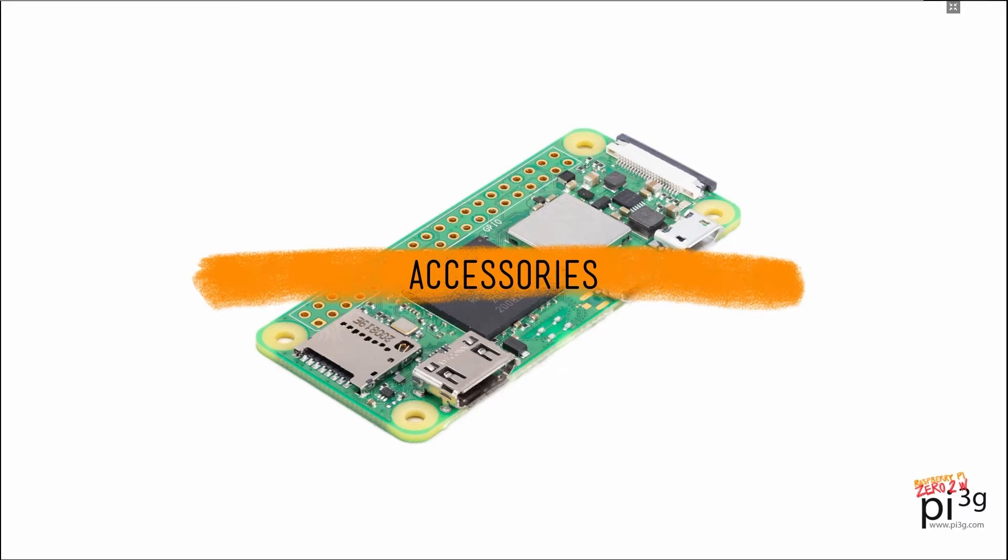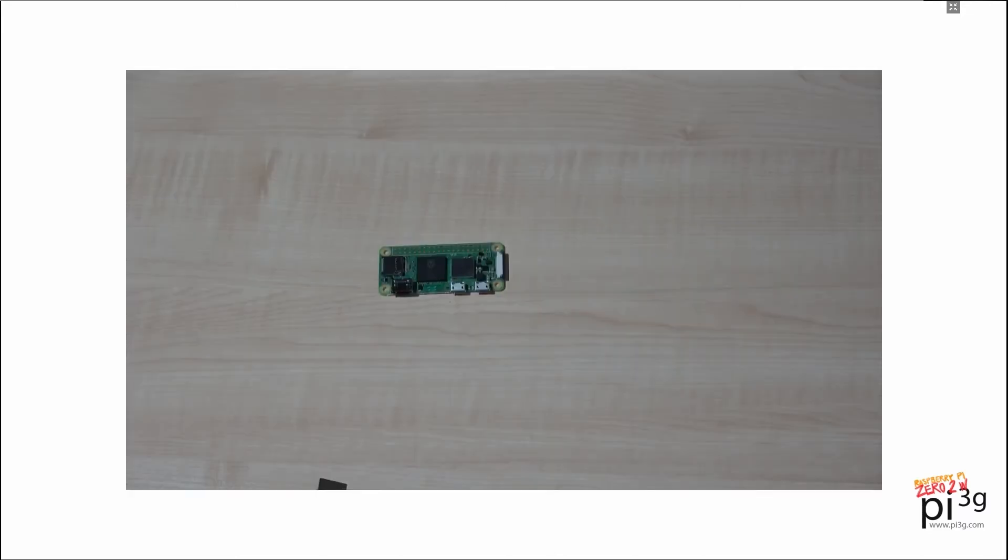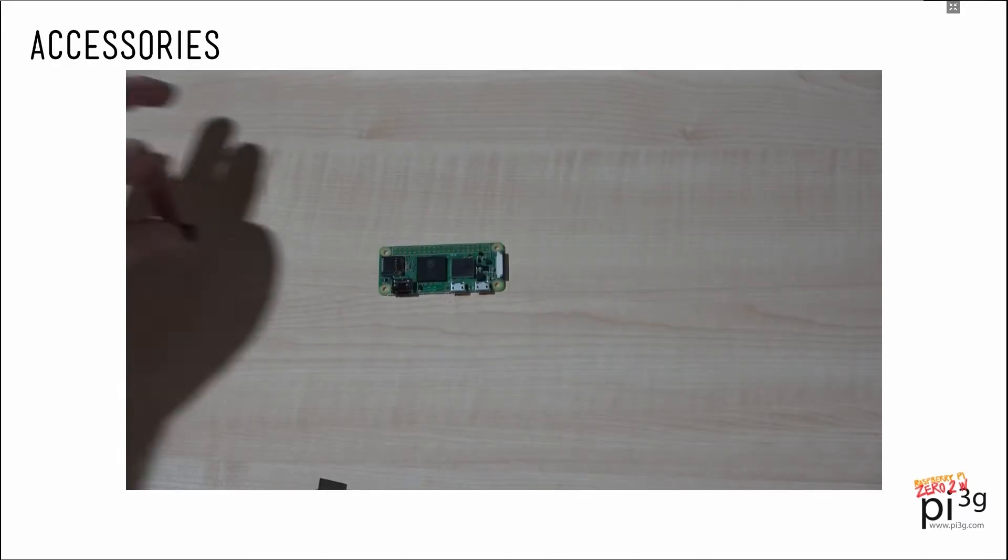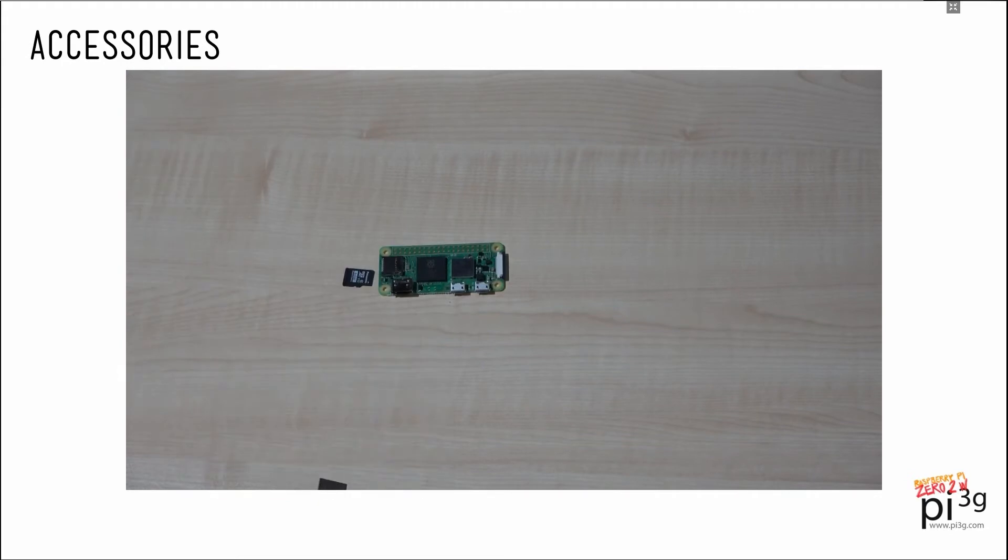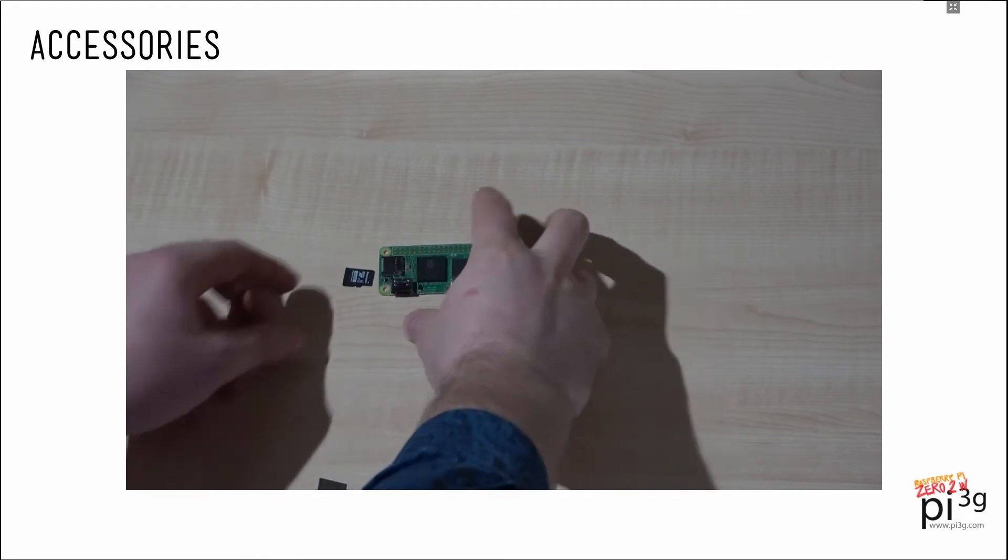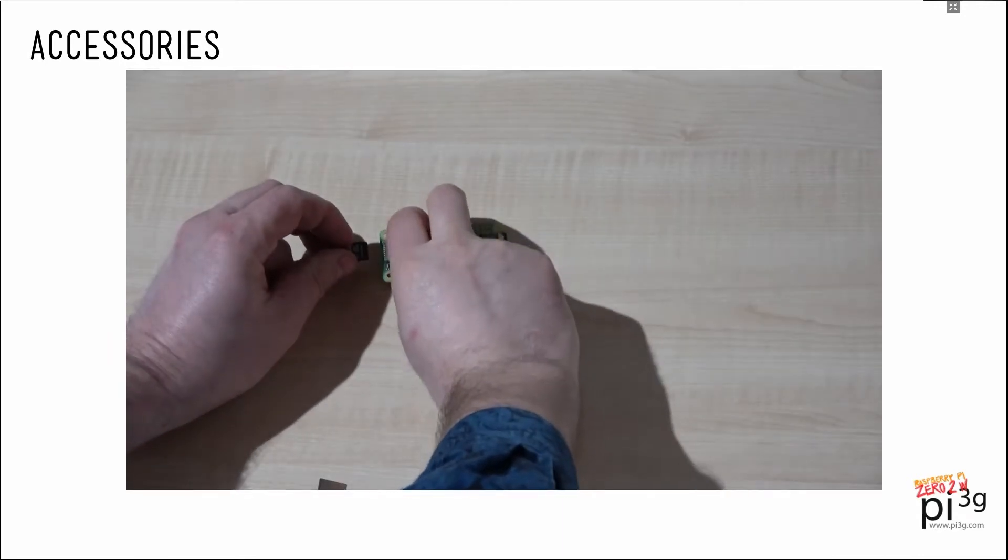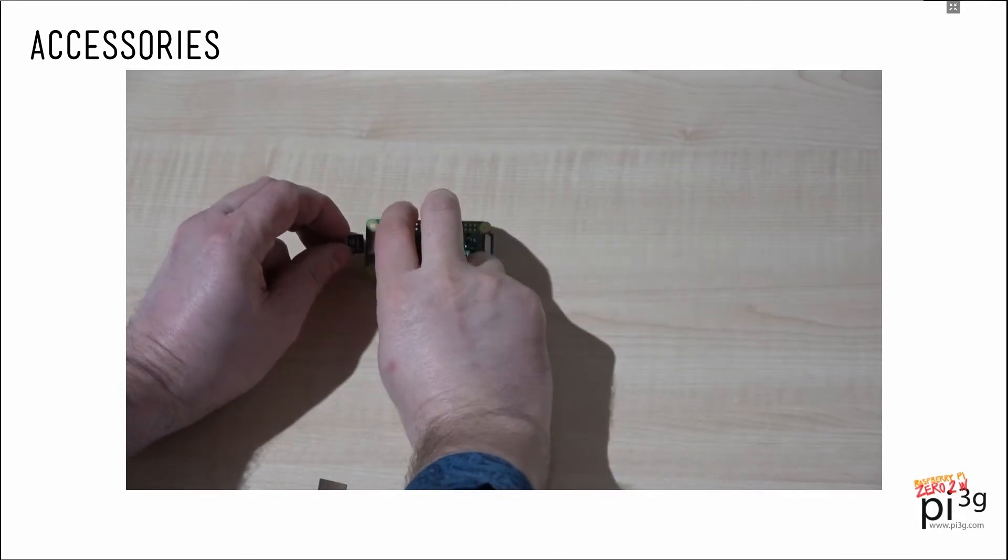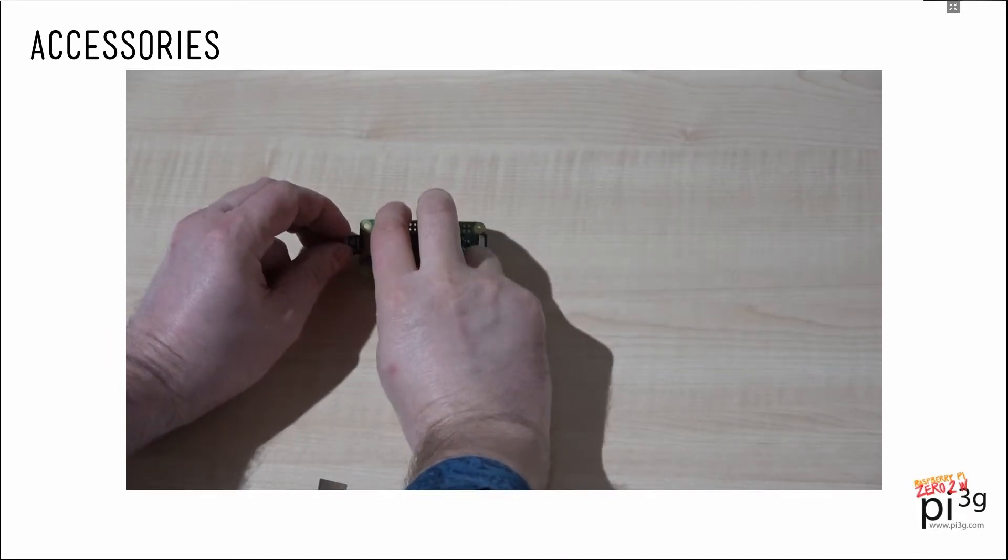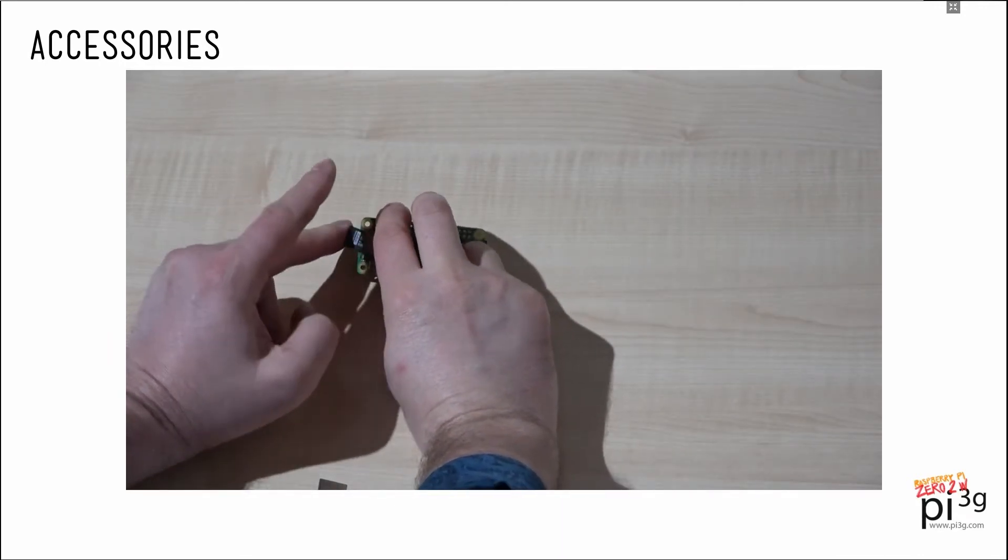Let's talk accessories. First of all, you would of course insert a micro SD card into the Raspberry Pi Zero 2W. This one is 64 GB and already has a Raspberry Pi OS on it.